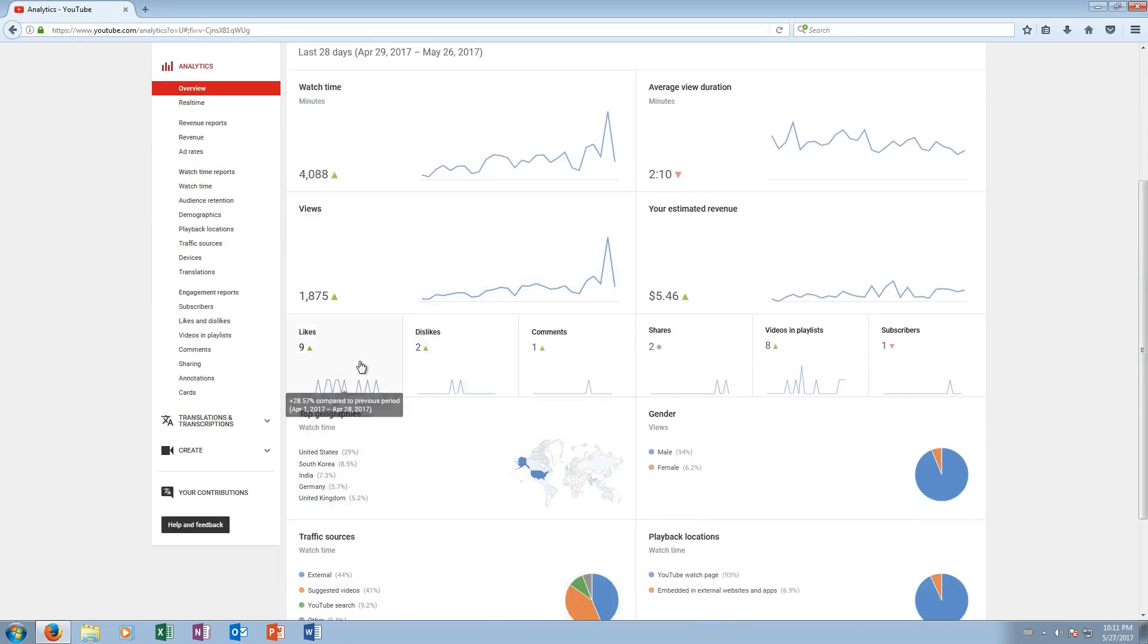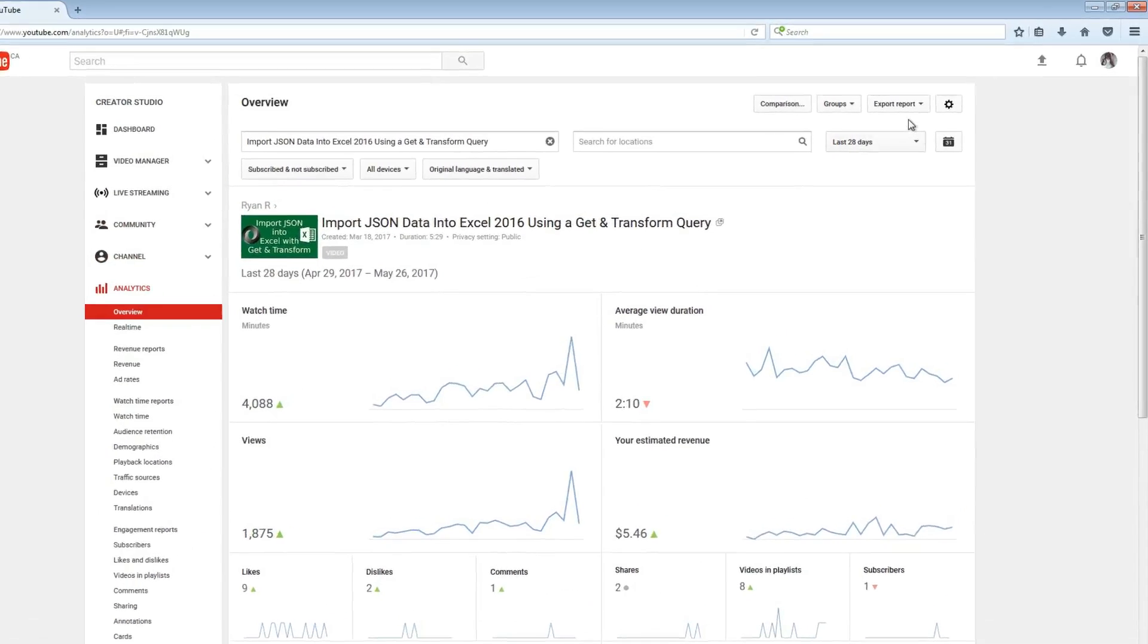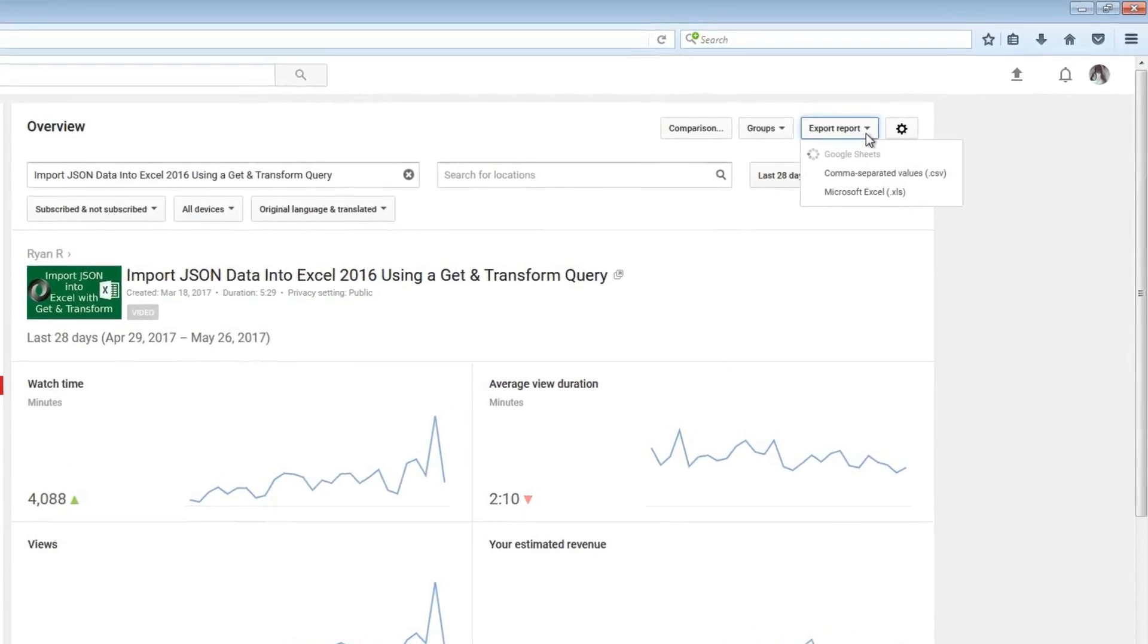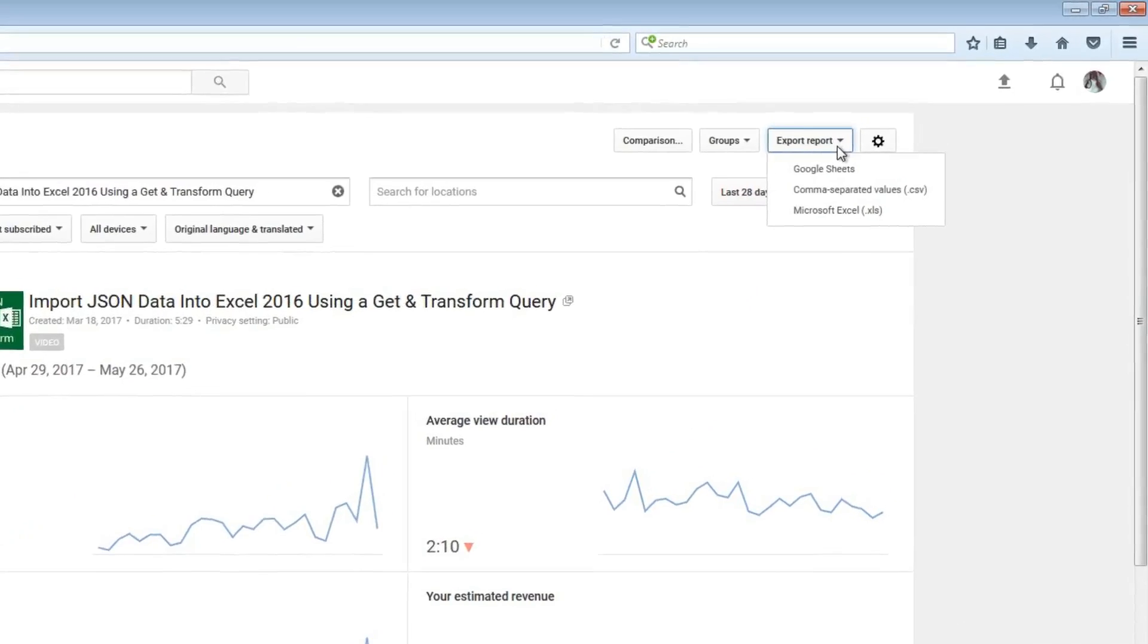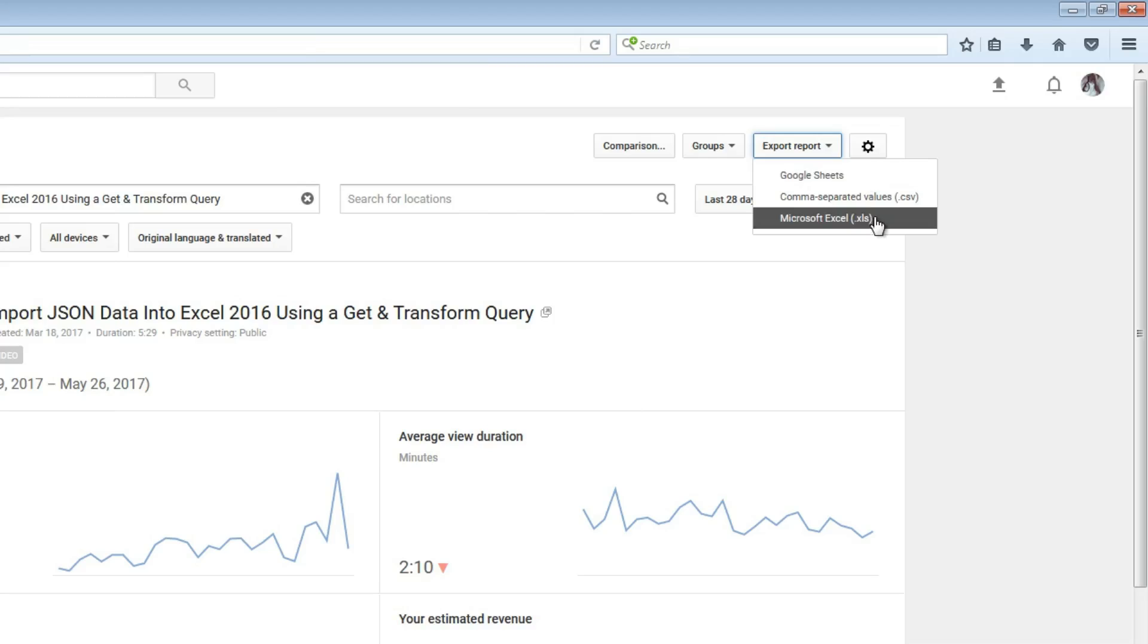But I want to get this into Excel so I can analyze it there. So what you do is you go up to the top here, you click export report. Now if Google Sheets is your spreadsheet application of choice, click Google Sheets here, but I'm gonna use Microsoft Excel today.